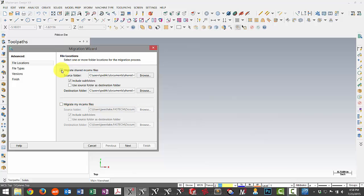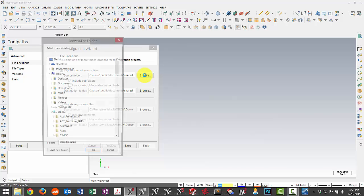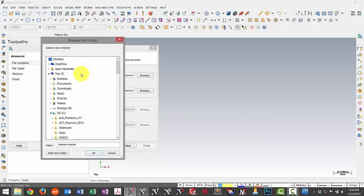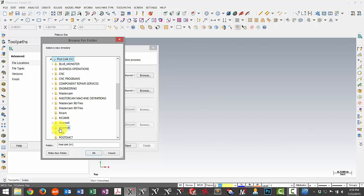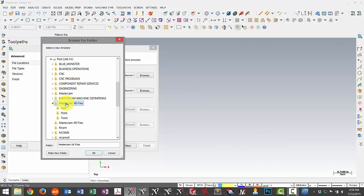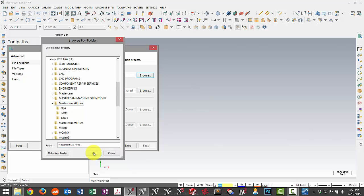We want to migrate our shared folder. And what we need to do here is select a source folder and then a destination. So in this case, I want to browse and I need to go find that location for my X8 files. I'll find my H drive and then I find my Mastercam X8 files. And this is the main folder. So I'll keep that selected.